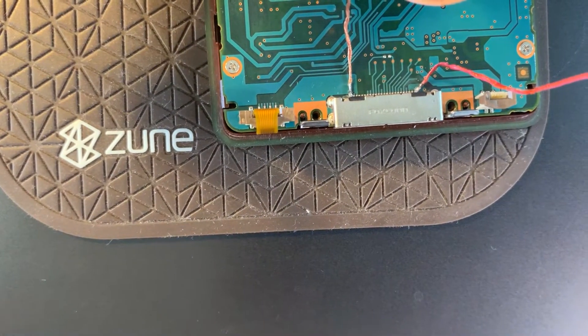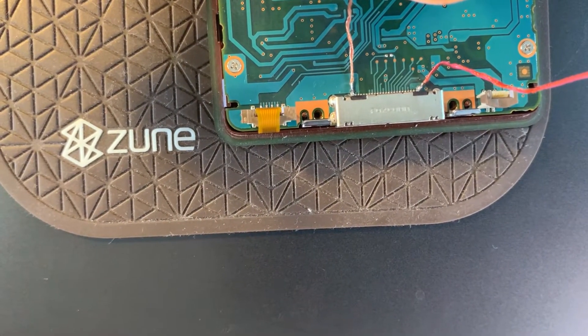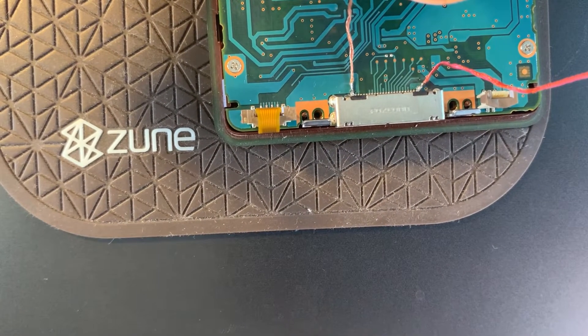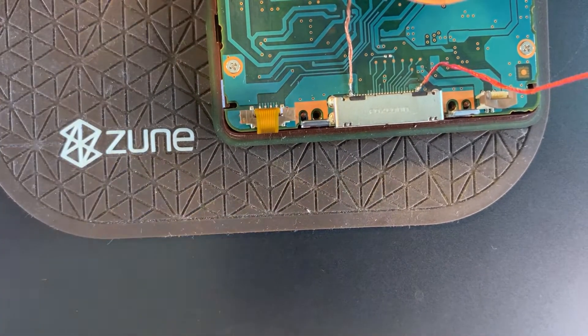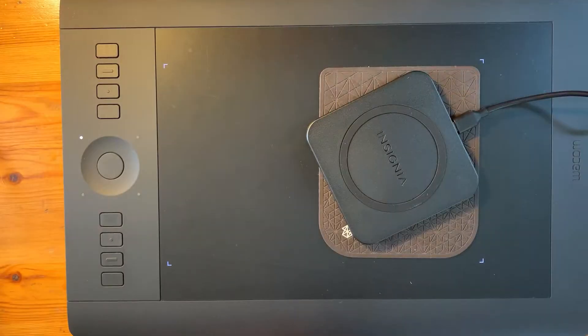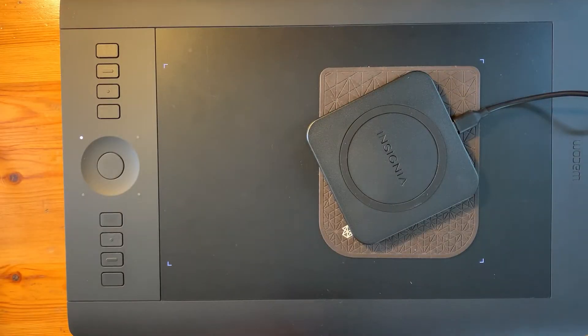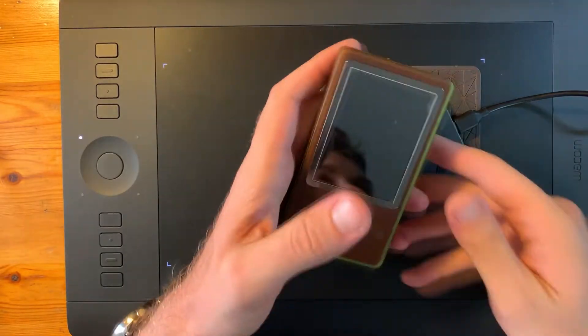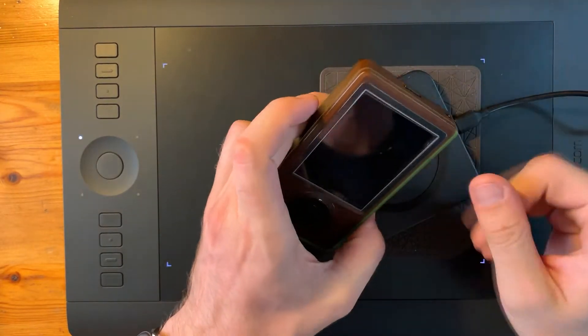I'm gonna test it out real quick and I will be right back.